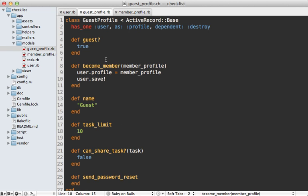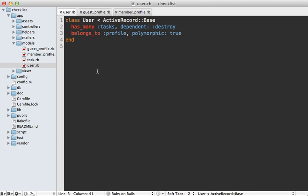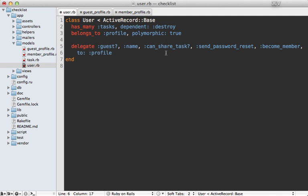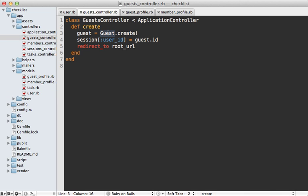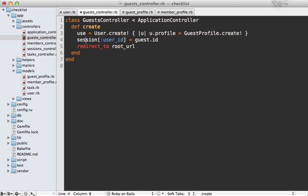We now have all these methods we can call on the profile, but in the application we're calling those methods on the user record. So we'll want to set up delegation from the user to the profile, delegating various method calls to the associated profile. There are a lot more other changes needed throughout the rest of the app — for example the guests controller now needs to create a user record and assign a guest profile to it. You might want to do that in a user class method, but I'll leave it like this here and do the other changes off camera.